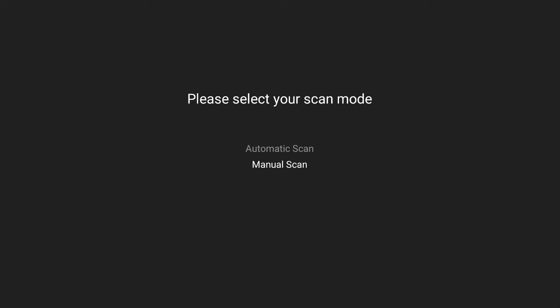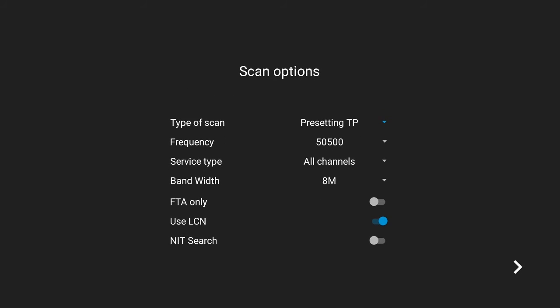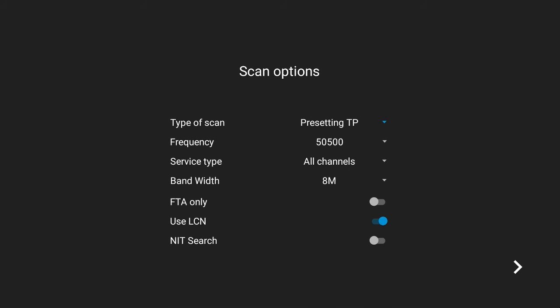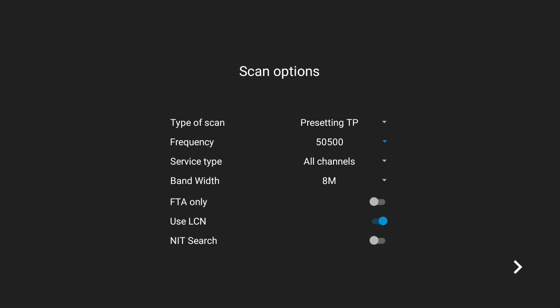Select Manual Scan and proceed to choose your options. Here you can choose Type of Scan, Frequency, Service Type, Bandwidth, FTA Only, Use LCN, and NIT Search.